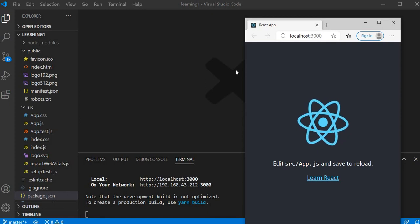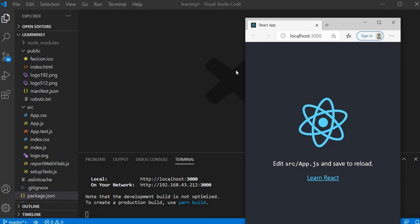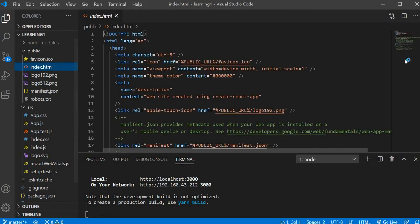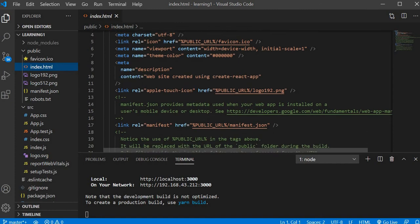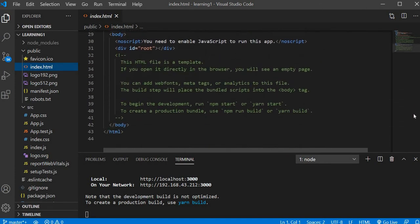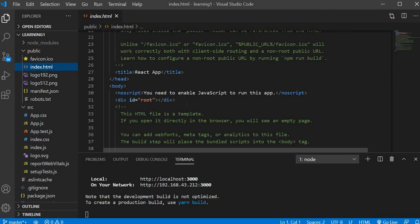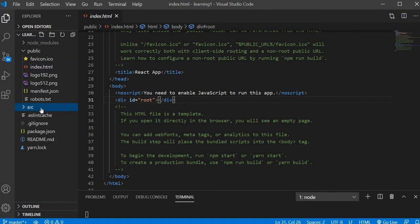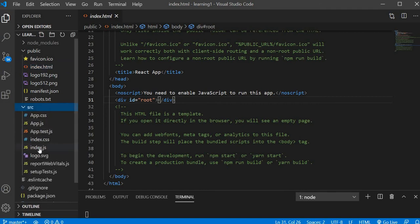Now let's see how we render this stuff on the browser. We have index.html — this is the file that is going to be displayed on the browser. It looks like an empty file but it has a div with id 'root'. We are rendering this div in our browser as a result. In the source folder we also have App.js and index.js.